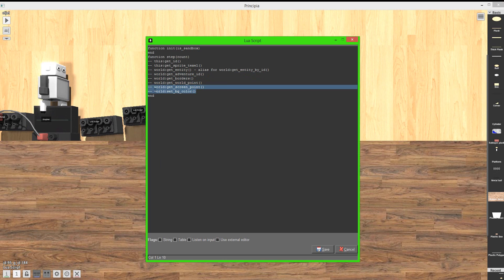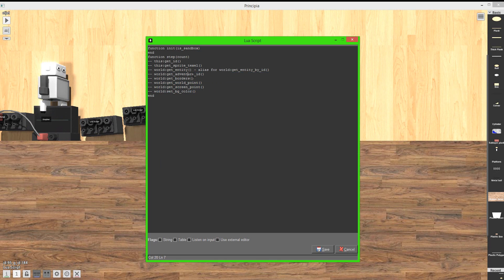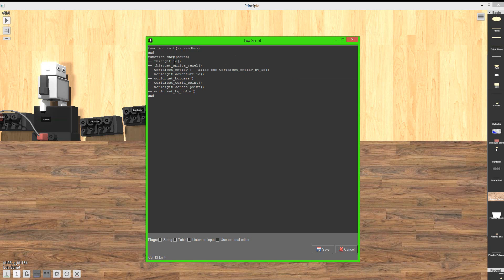All right. Next up, and finally, we have the worlds. And we can set the background color, get a screen point, get a world point, get borders, get adventure ID, which is very useful because we can get the robots adventure ID, I believe. So now we can do stuff on there. We can also get the entity, which is the alias for the entity by ID. We can get a sprite texel, which is very useful. And we can also get ID, which I don't know what that is. But I think that's get, oh, no, no, no, no, I'm sorry. That was a this, not world. Oops. But yeah, this get ID.